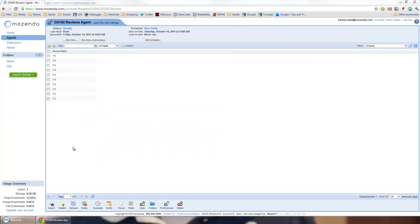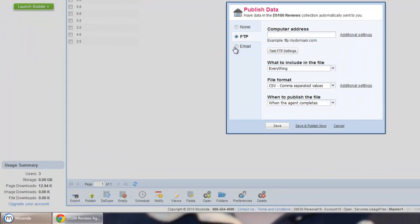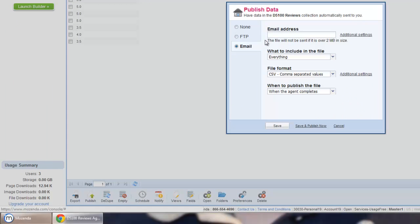Now, if I want, I could just go ahead and publish this data or export it by FTP or email and just type in my address and we're done.